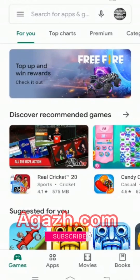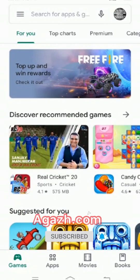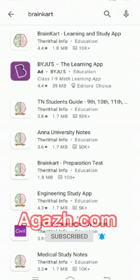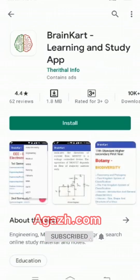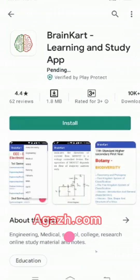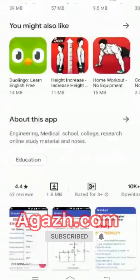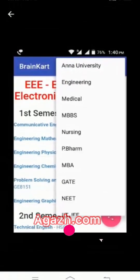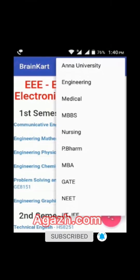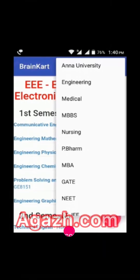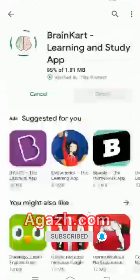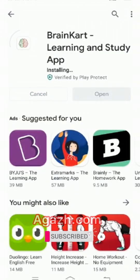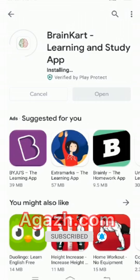Hi, hello everyone. I am going to introduce one of the knowledgeable and learning apps: Brain Card. If you go and search in the Play Store, you can find Brain Card, the learning and study app. Click install. The Brain Card is an important app for teachers and students. It will be very useful in Anna University, engineering, medical, MBBS, nursing, B.Pharm, MBA. After installing, click open and you can see the Brain Card app.